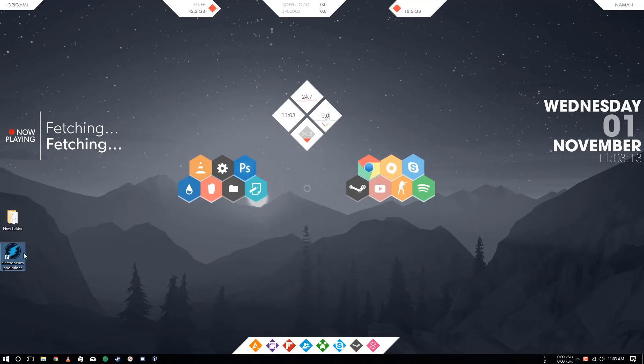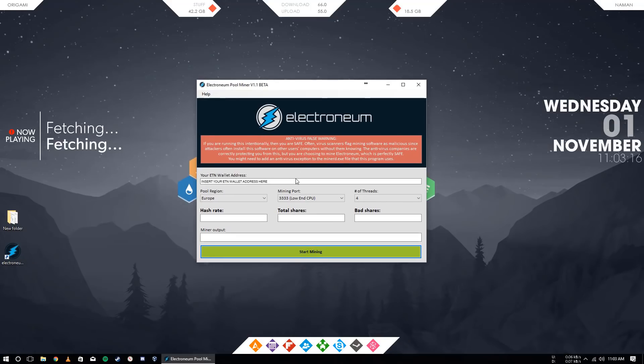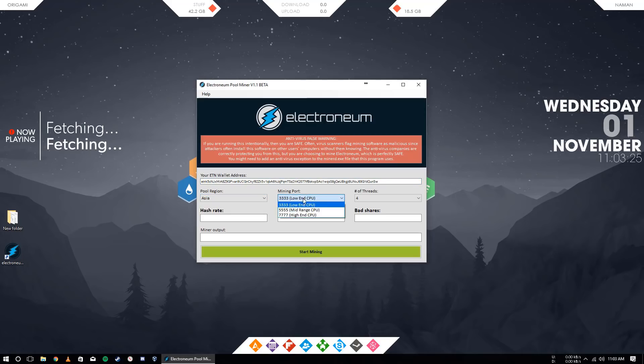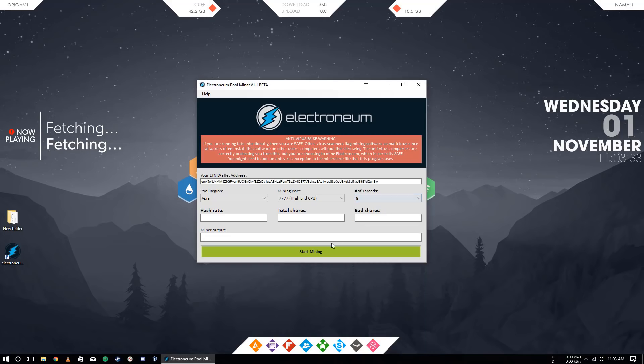You will get a desktop icon like this. Click on it. You need to put your ETN wallet or Electronium wallet address here. I will put mine. You need to choose your region. I will choose Asia. Mining port, I will choose high-end CPU. And your thread, how much thread your processor has. I will choose 8 and I will just click on start mining.